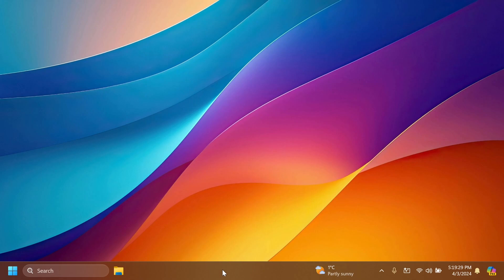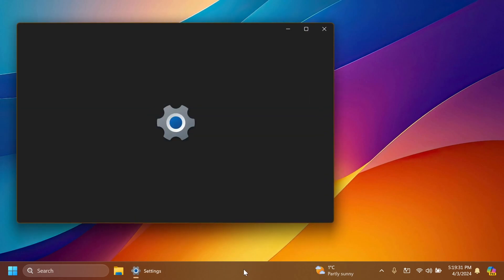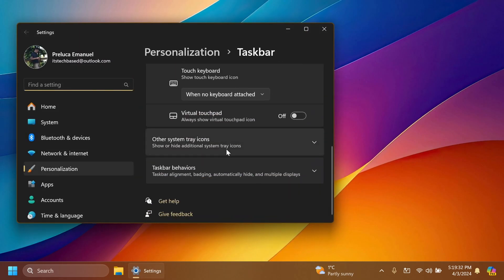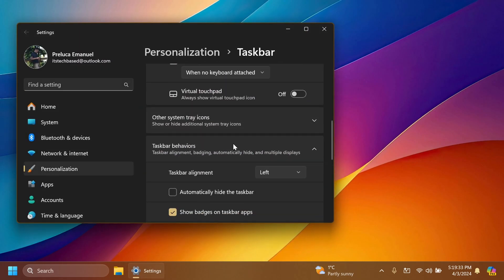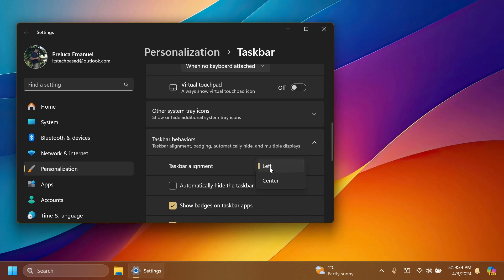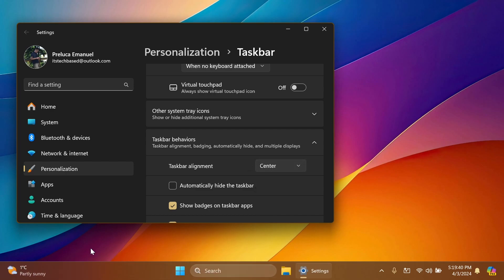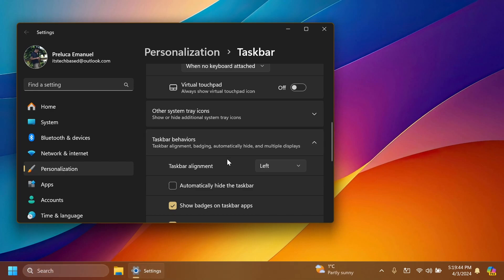If you go to taskbar settings and scroll down to taskbar behaviors and set it to center, the widgets button will go back into its original left location. But if you set the taskbar to left it will be moved to the right side of the taskbar. Of course if you don't want it there you can always disable it from taskbar settings by disabling widgets.